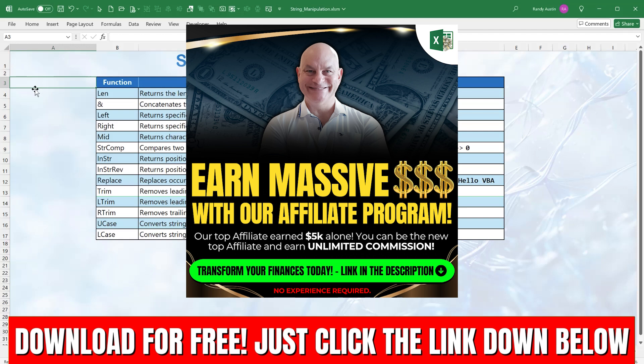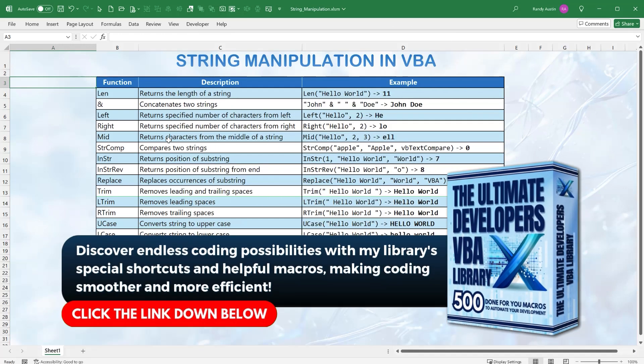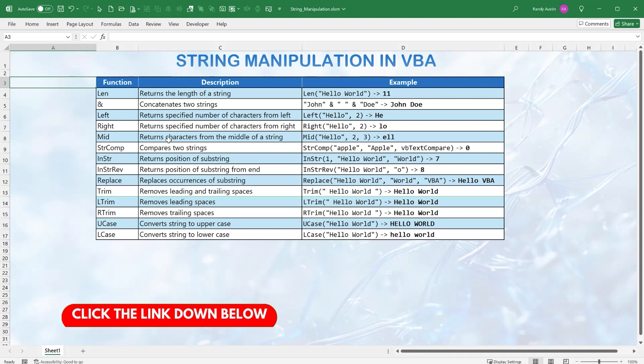I hope you like this video. Make sure you download the cheat sheet — it'll help you as a reference. If you want more macros done for you, I have an incredible 500 VBA macro library — the Ultimate Developer's VBA Library — letting you quickly search for any macro you need. I'll include the link down below. Thank you so much for your continued support, and we'll see you next week.